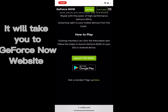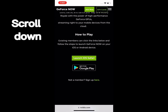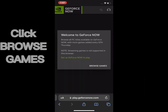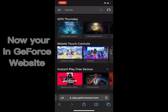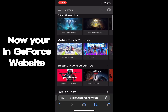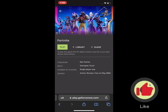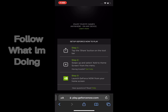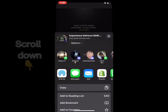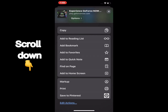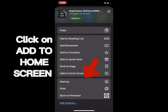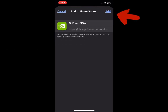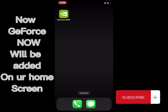It will take you to the GeForce Now website. Scroll down. Click on Launch iOS Safari. Click Browse Games. Now you're in the GeForce website. We will be playing Fortnite. Click Play. Follow these three steps — follow what I'm doing. Scroll down. Click Add to Home Screen. Click it, click Add. Click Add. Now GeForce Now will be added to our home screen.